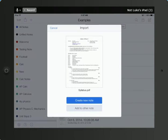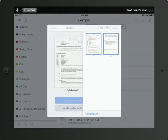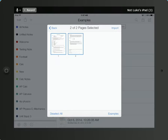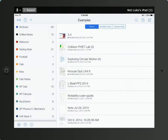This will take you to the Notability app where you'll be prompted to either add to a previous note or create a new note. Typically you'll want to create a new note. Both pages of this document are selected right now, and I want to import both pages, so I'll leave them selected and I will click Import in the top right hand corner.